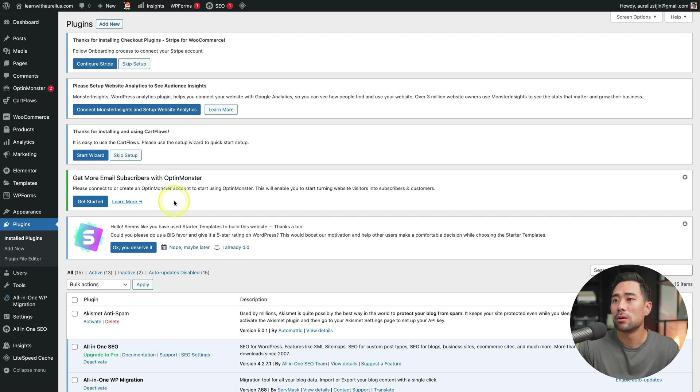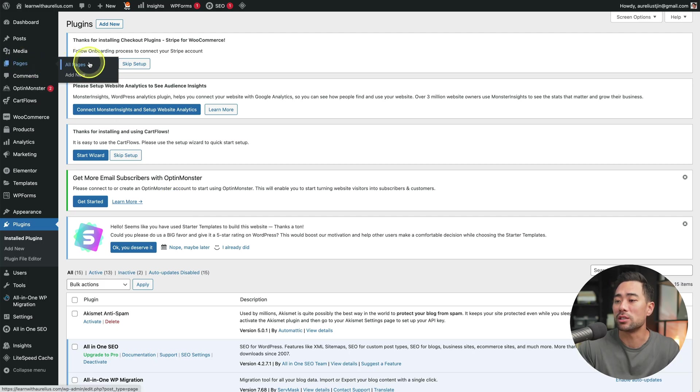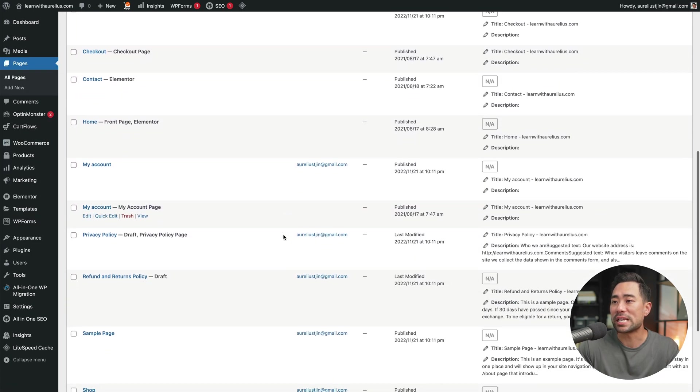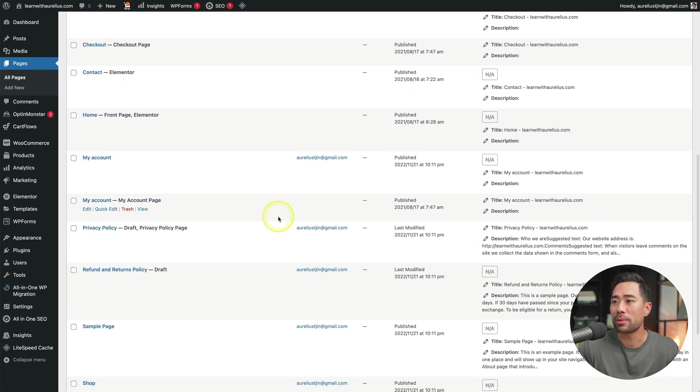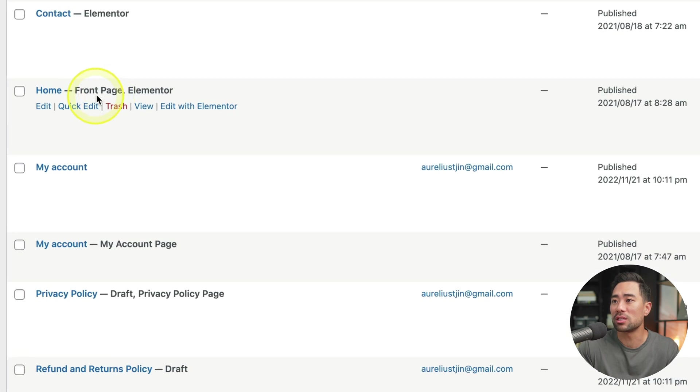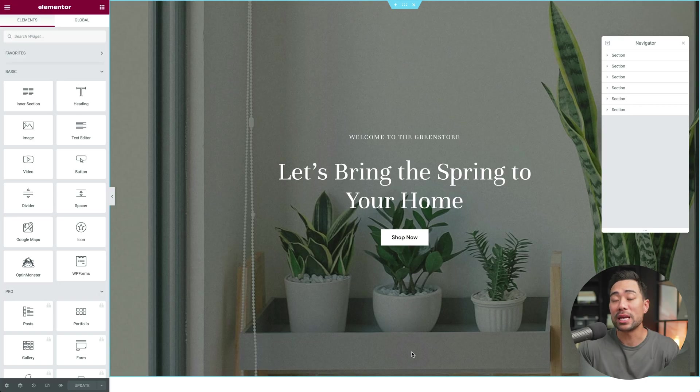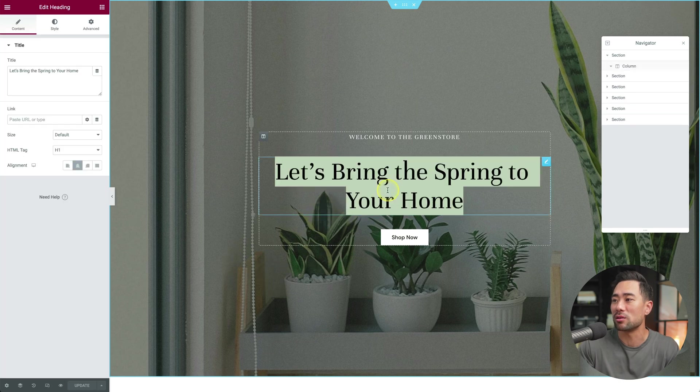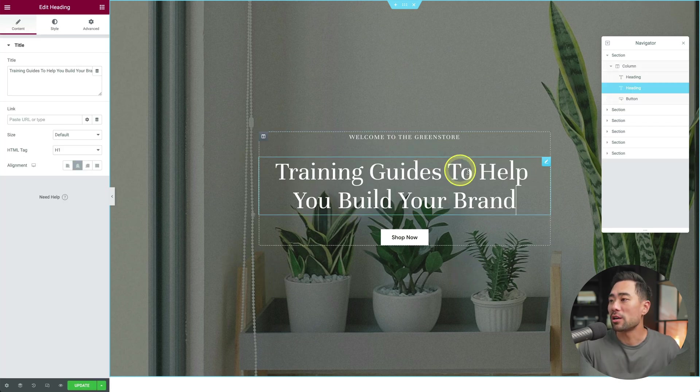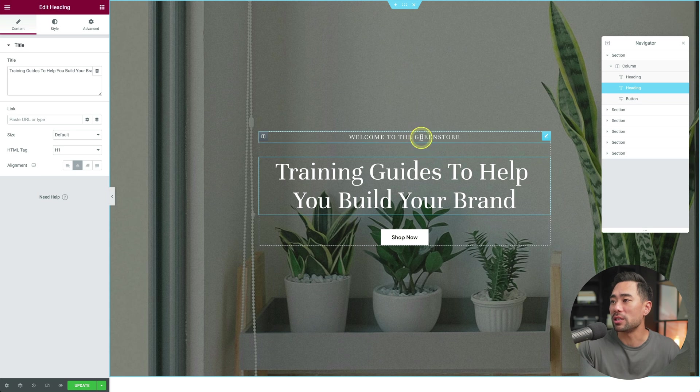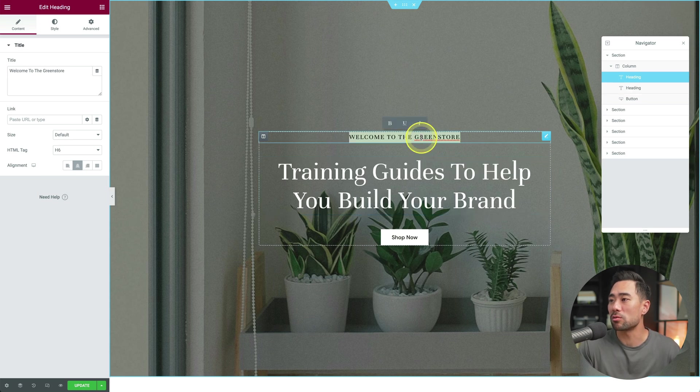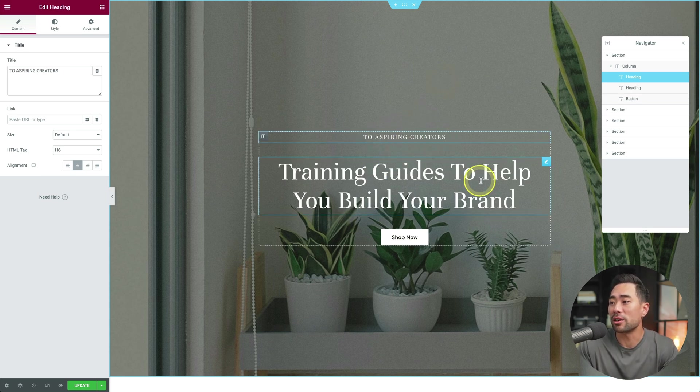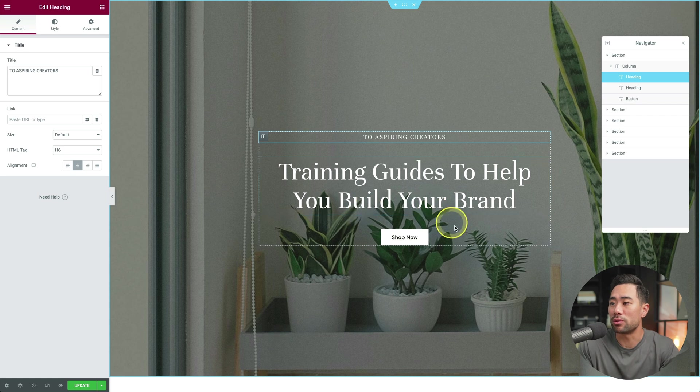But for now, let's go and close it. We'll go to pages, then all pages, what you want to look for is the main front page. So this is the front page home, and we'll edit with Elementor. And here we are, this is where you can change things like the hero image and the heading. So instead of this, we can say training guides to help you build your brand and put anything else right here. I've just put in two aspiring creators, training guides to help you build your brand.